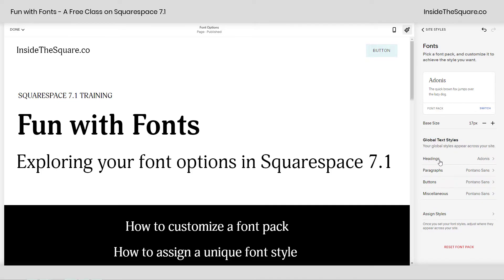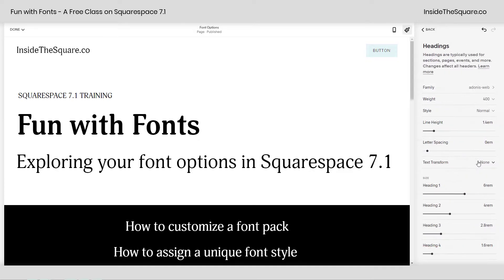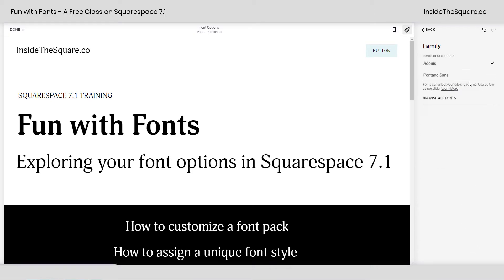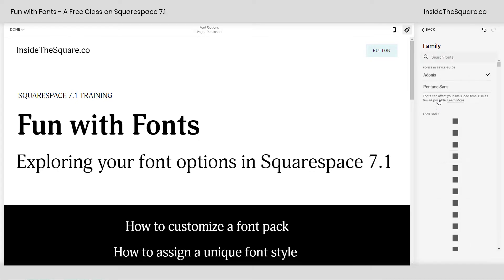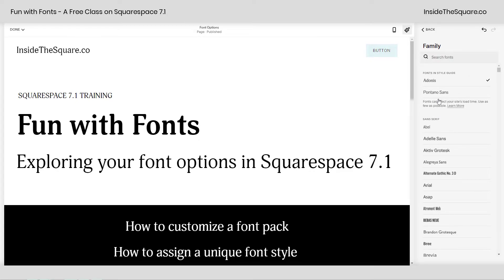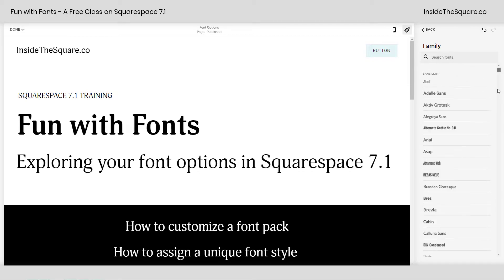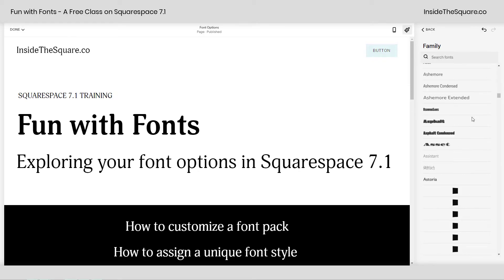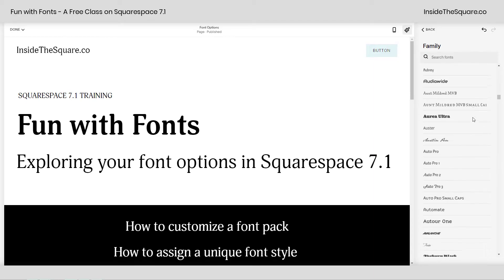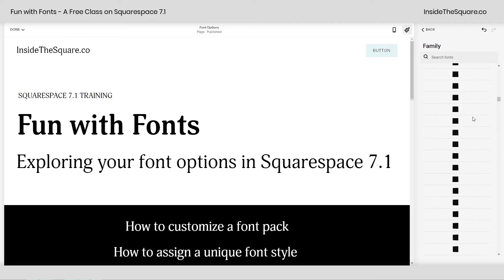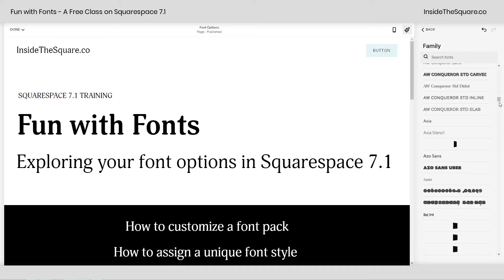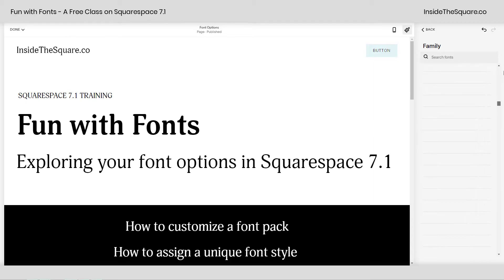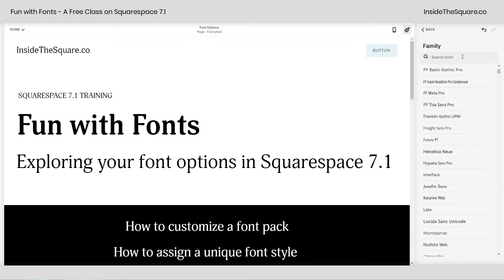If I click into my headings option here, which you'll see is assigned to Adonis, I can click on that, select Family, and here I can either grab the other font from the pack, or I can click Browse All Fonts. This is where it gets cool, my friend. If you click Browse All Fonts, you can grab a font family from any Google or Adobe font. That's right, the entire database of both Google and Adobe is here available inside Squarespace at the time of recording this.